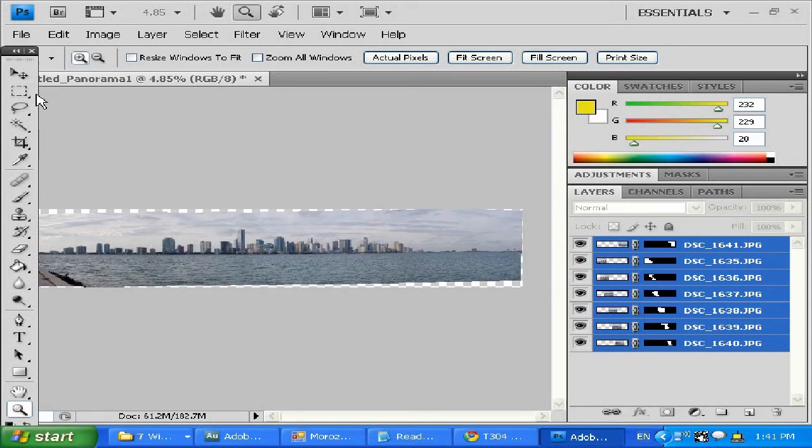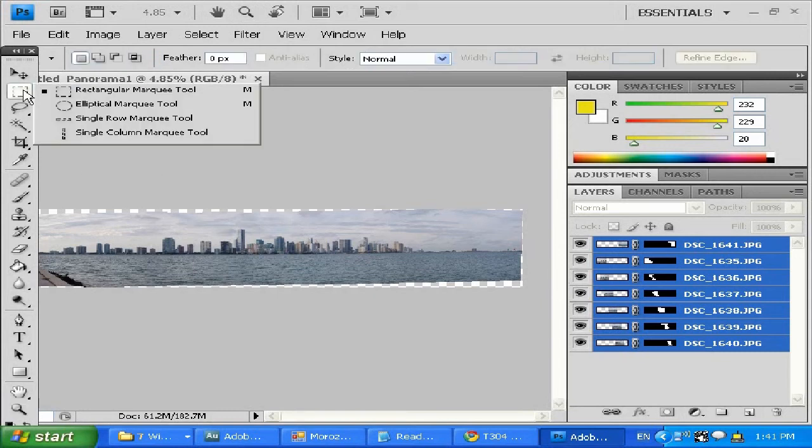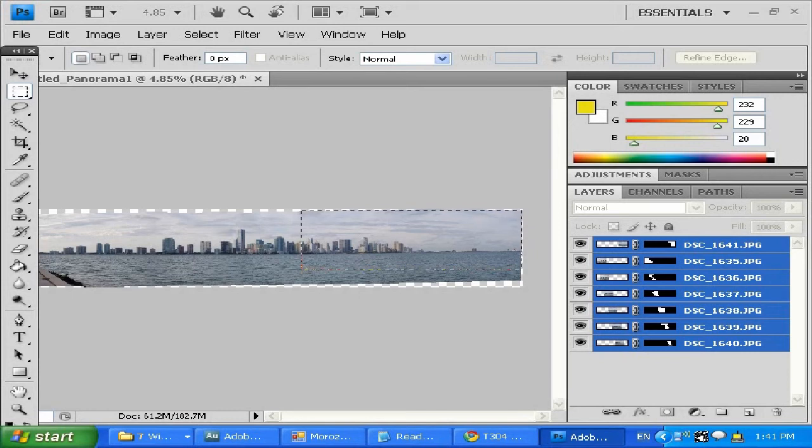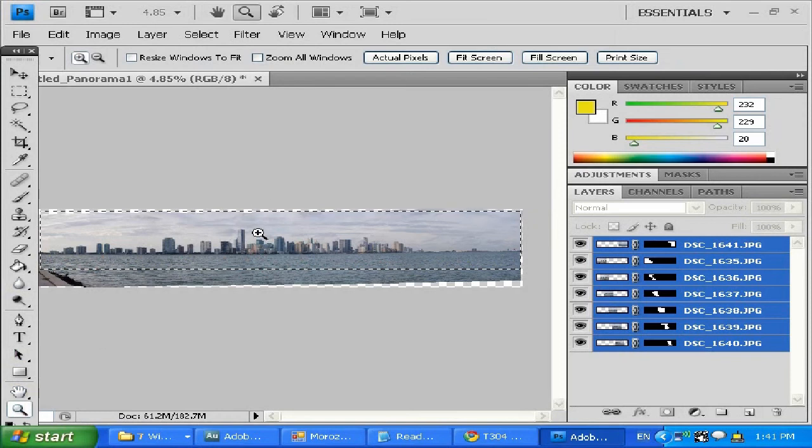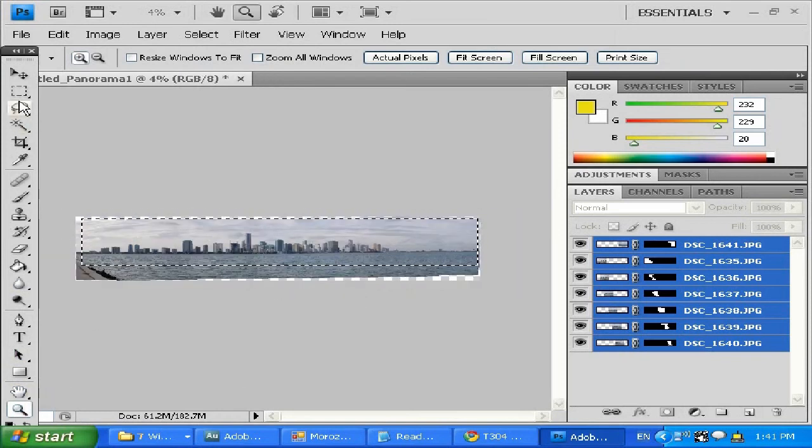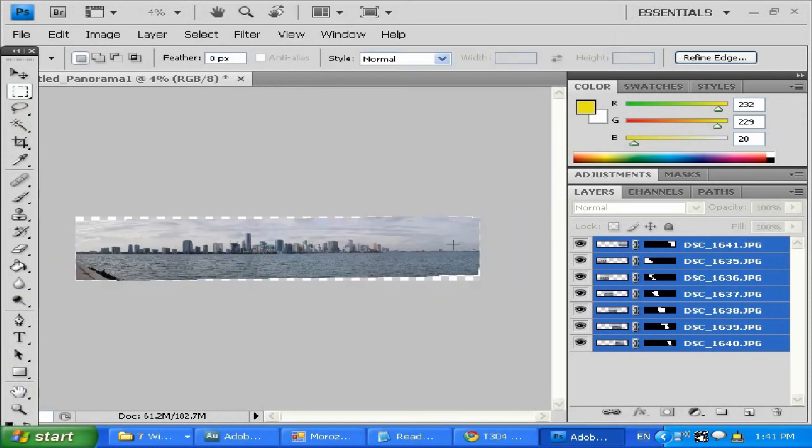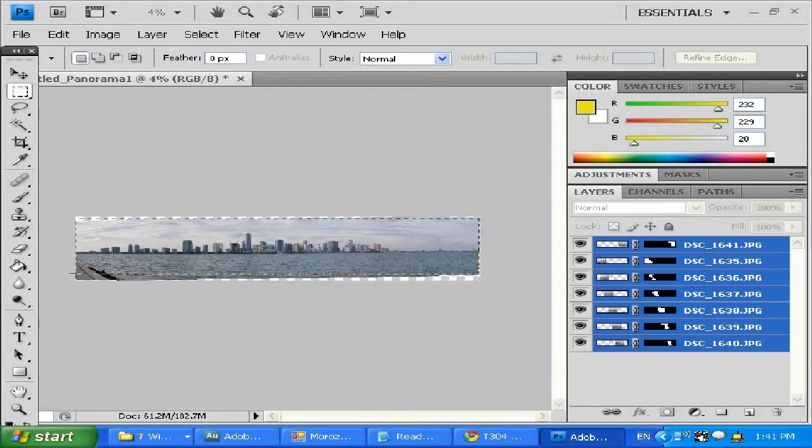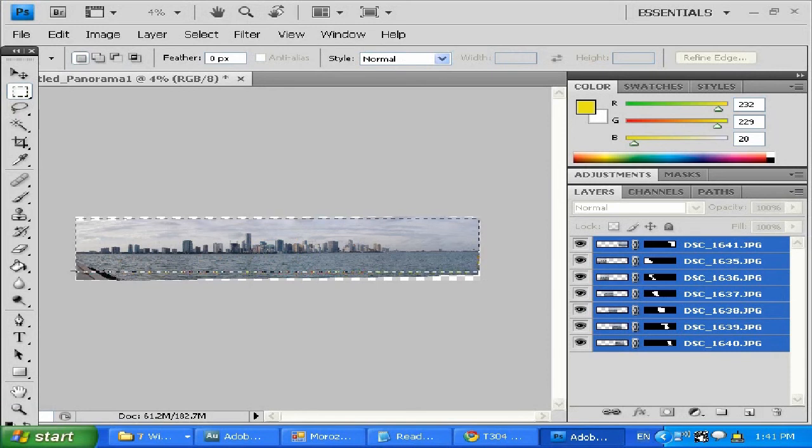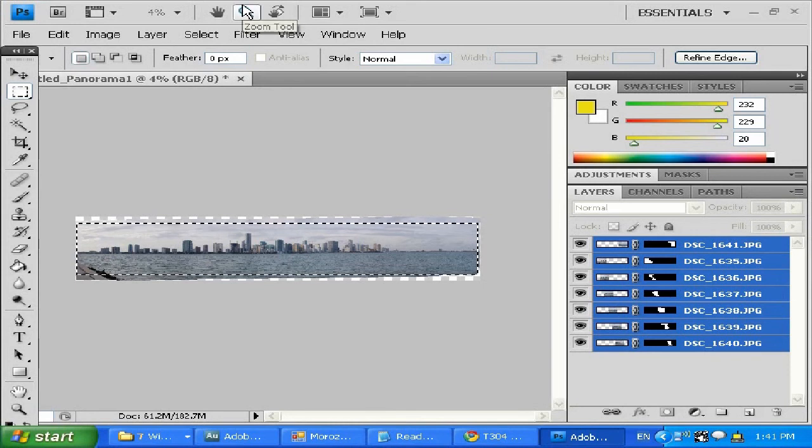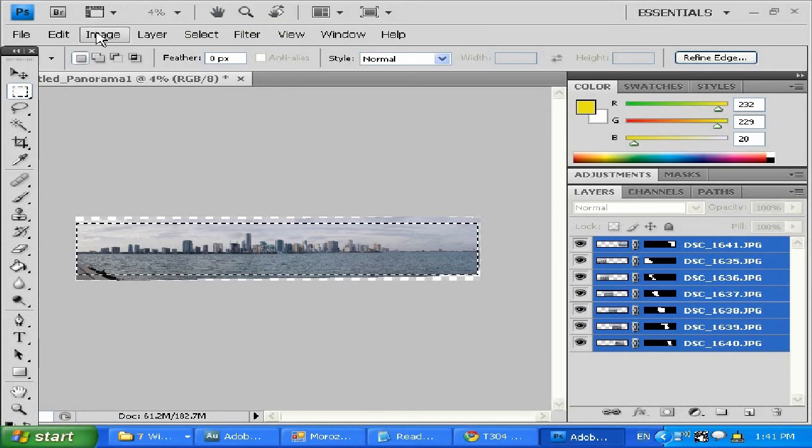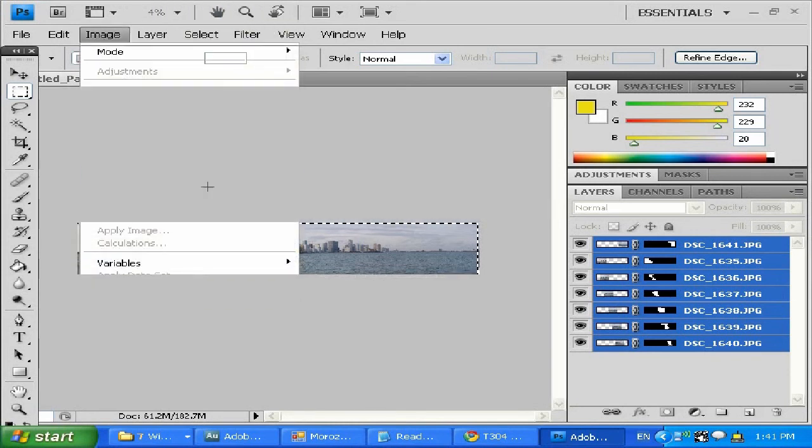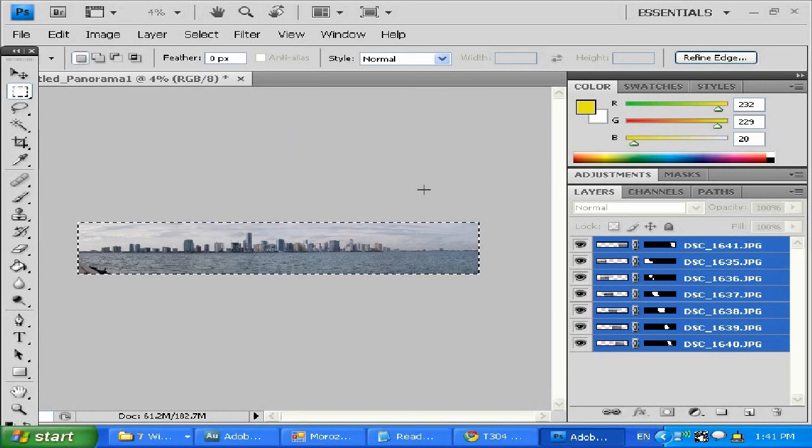You need to select the selection tool and with the left mouse button, select exactly the area that you like. And then you need to go to Image, Crop, and it will crop it for you.